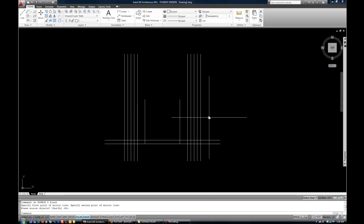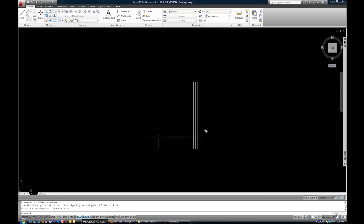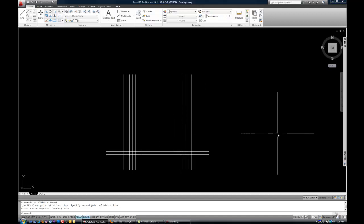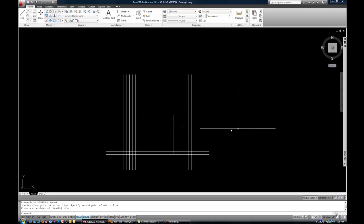So, the mirror command is very handy that way. When you draw half of something, then you want to just duplicate it. Next, I'm going to go over the break command.